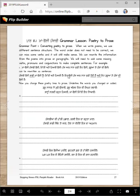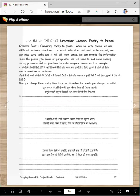Most likely you know these concepts, but we will work together on it. Grammar Point 1: converting poetry to prose. When we write poems, we use different sentence structure — the word order does not need to be correct. We can miss some verbs and it will still make sense. We can rewrite the information from the poems into prose or paragraphs.